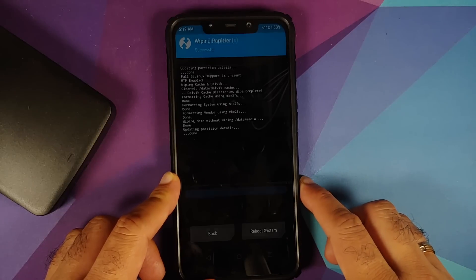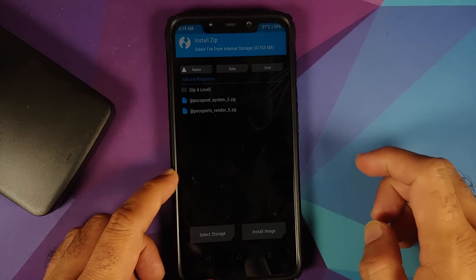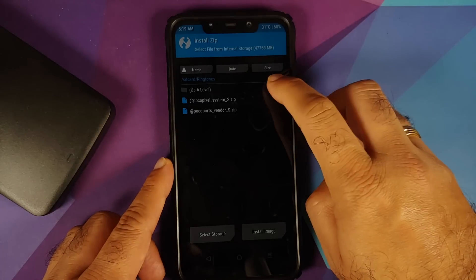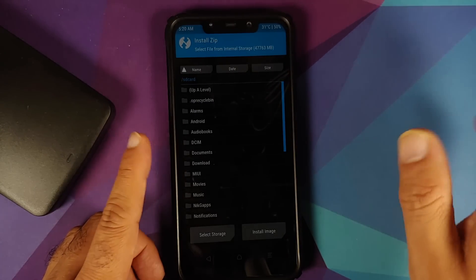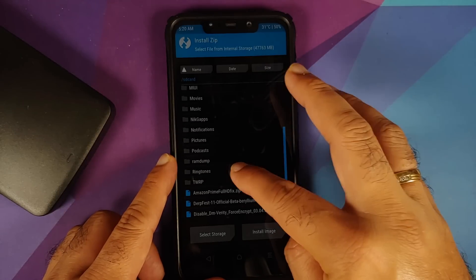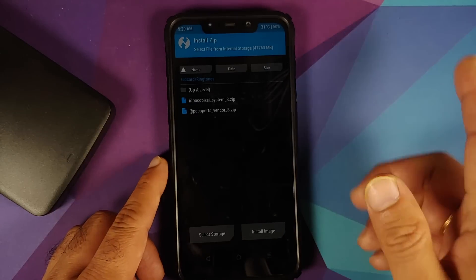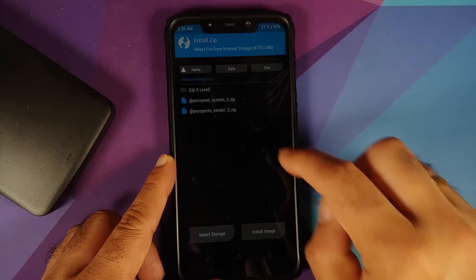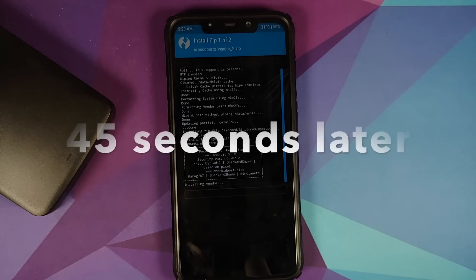Go to Wipe, Advanced Wipe, select Dalvik Cache, System, Vendor, and Data, then swipe to wipe. Once the wipe is finished, tap Home, go into Install — it should take you to the previous folder. First select the vendor file, then Add More Zips, then select the system file, then swipe to confirm flash.